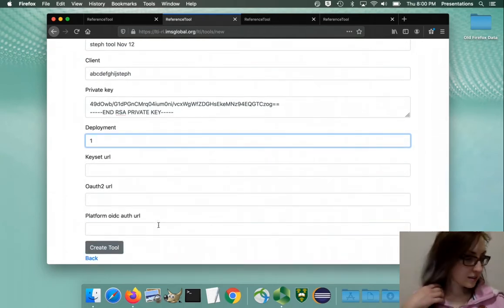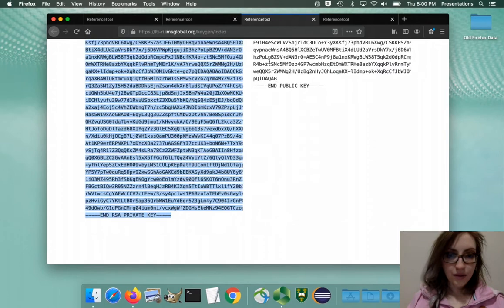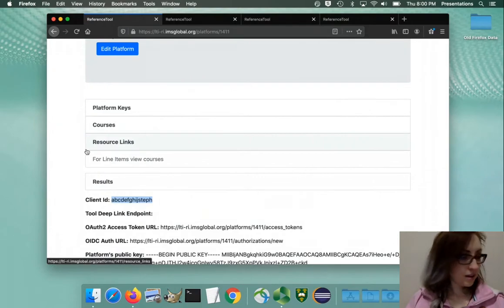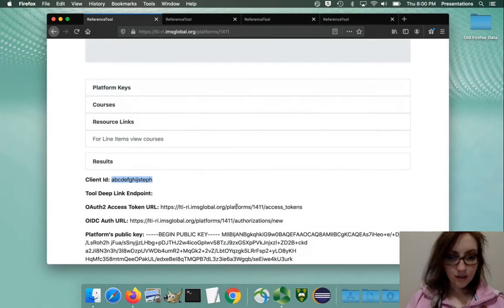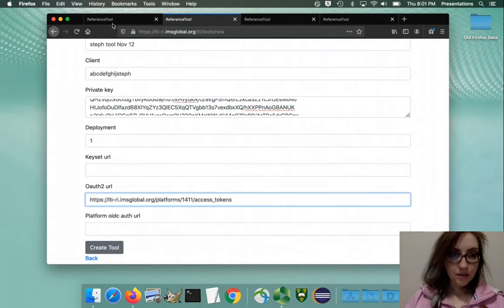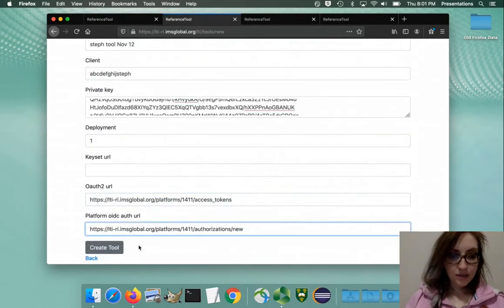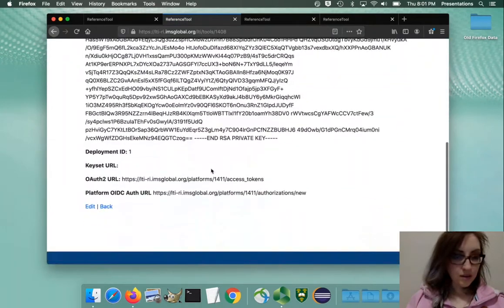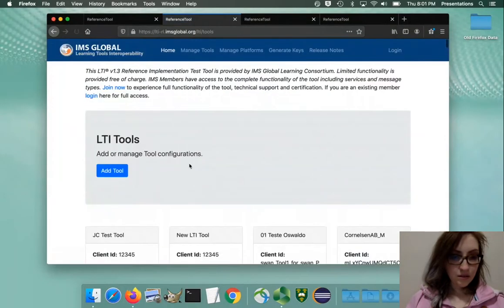This is where I got stuck last time. So you've got your platform keys - where are they now - voila. The URL comes from the platform, copy paste. OIDC URL, copy paste, create the tool.